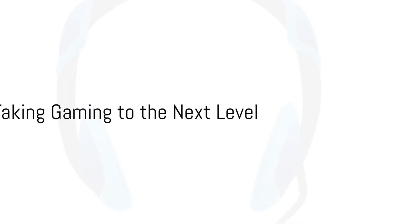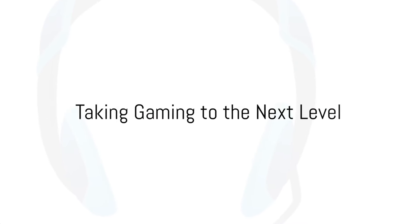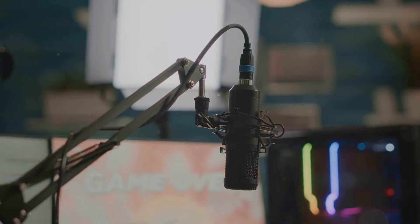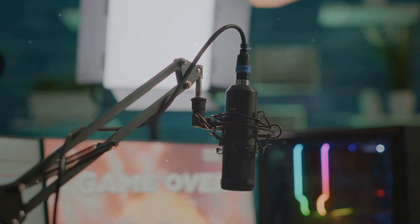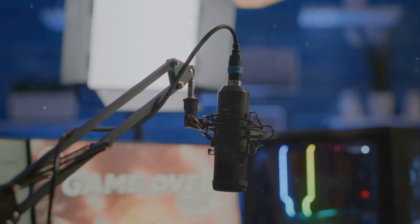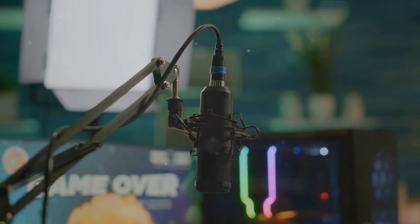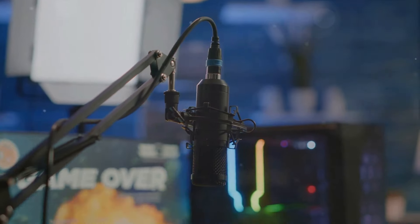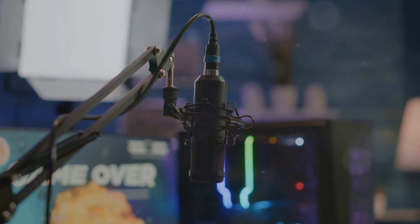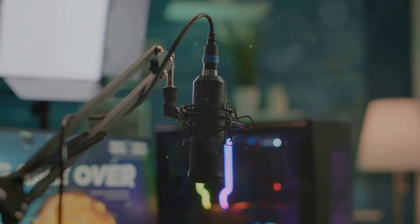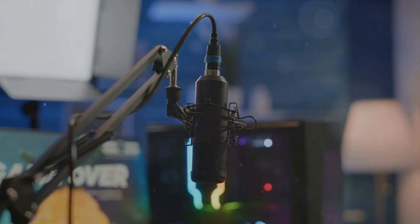Looking to share your epic gaming moments with the world? Then you'll need the right streaming equipment. Quality streaming gear is an absolute game changer for those who wish to broadcast their gameplay online or kickstart a gaming podcast.